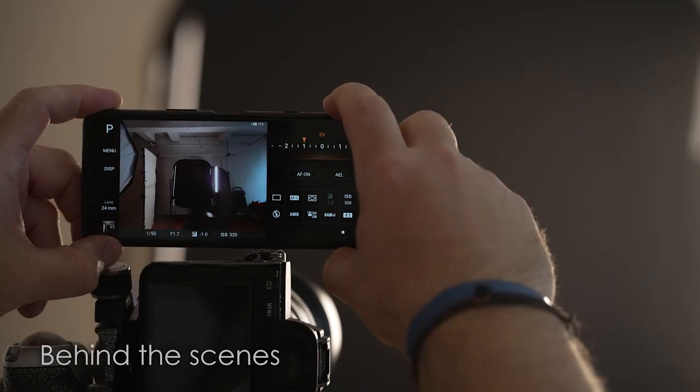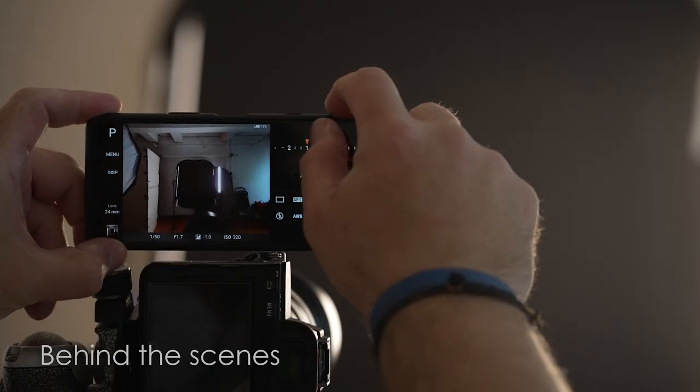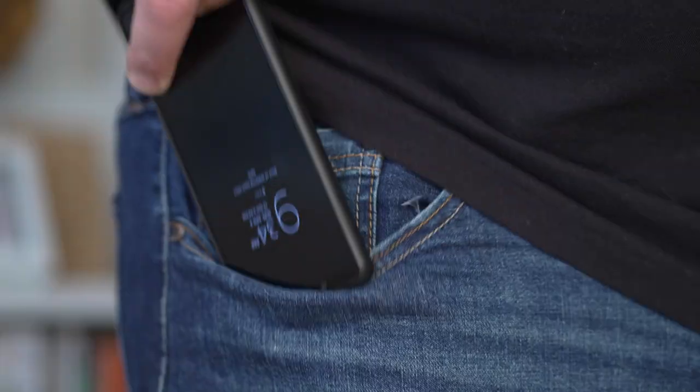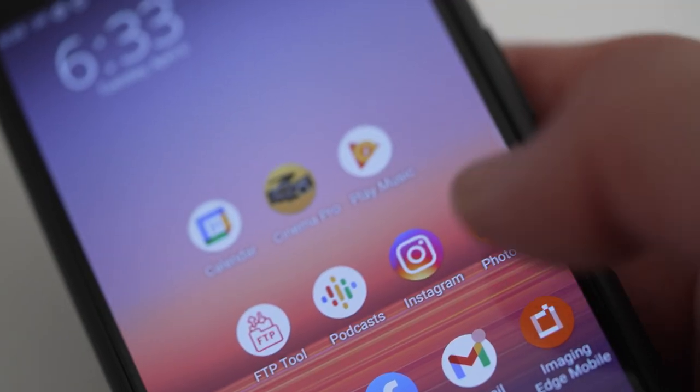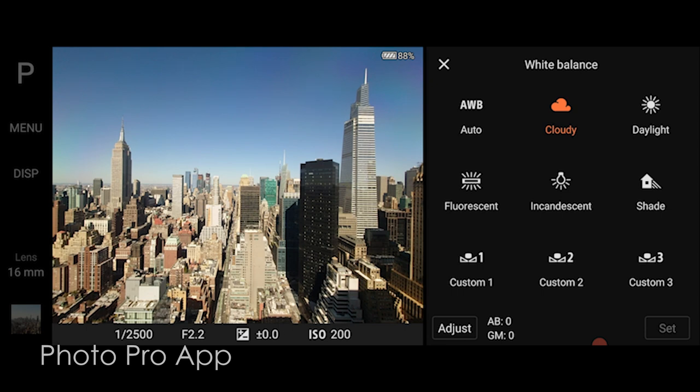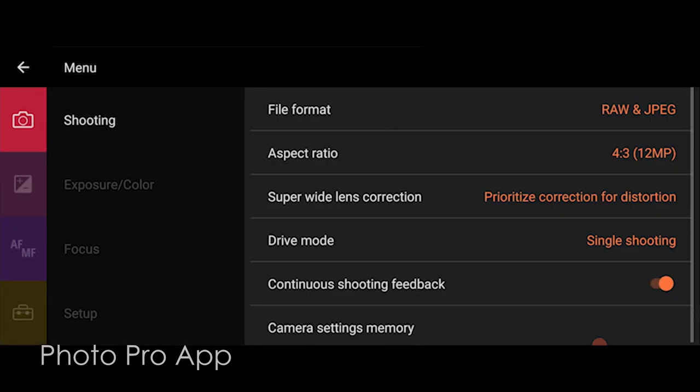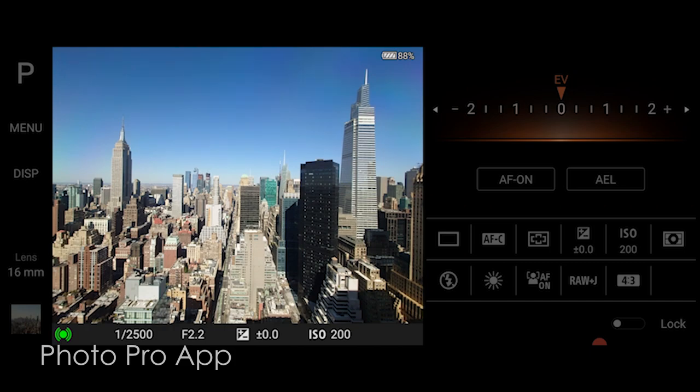In a lot of my projects we need behind-the-scenes photos — maybe so I can duplicate a setup in the future, or because the client wants social media pictures or pictures for the front of a magazine. The Xperia is a great tool for that. It's always in my pocket, and with the PhotoPro app I can set the white balance, capture in RAW, and it has a lot of the same settings my Sony Alpha cameras have, so it's a great combination.